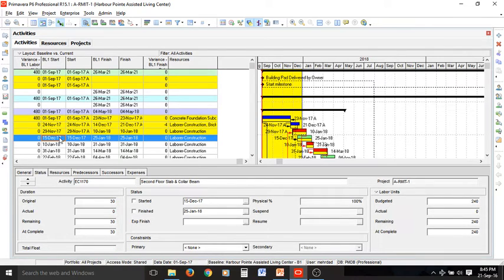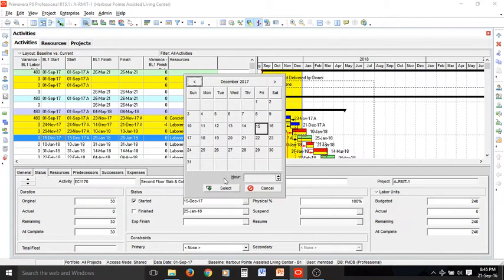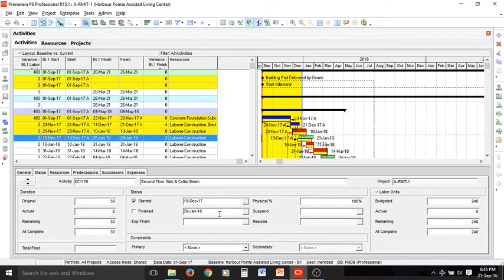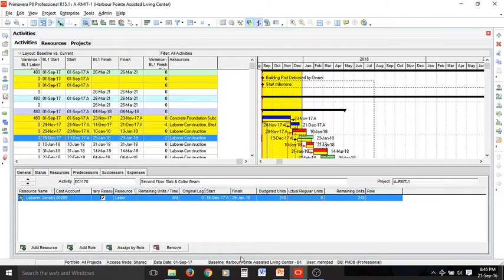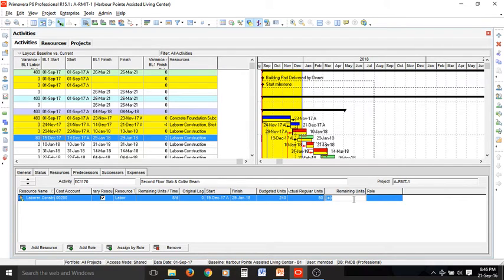The next activity is between the highlighted and non-highlighted zone — started but with some delay of about four or five days — and it hasn't been finished. You can go to the resources tab and update your resources. The laborer resource is 8 hours per day per unit and we have 240 of them. So far assume we have used 80 units, so the remaining units will be 240 minus 80, which is 160.